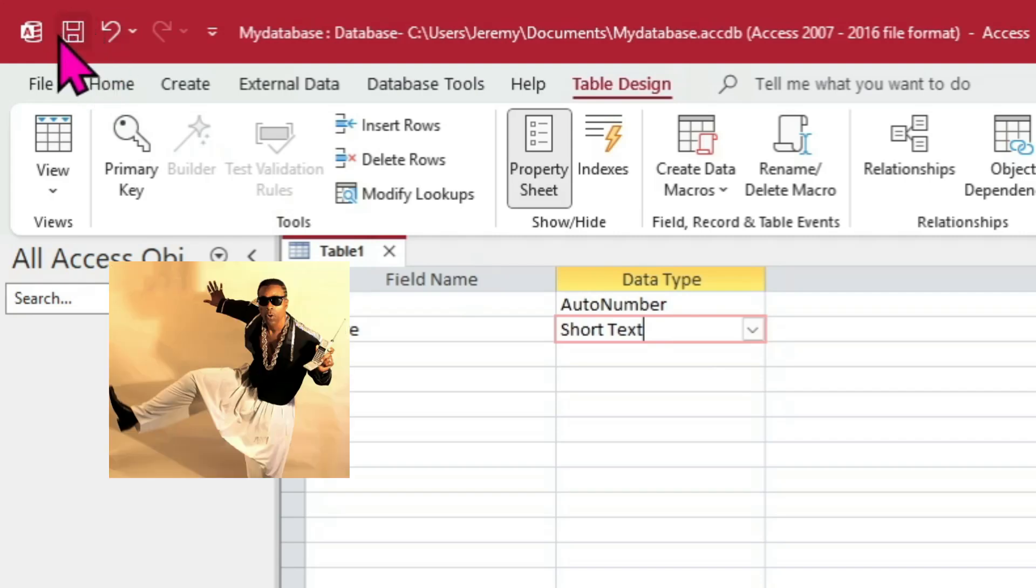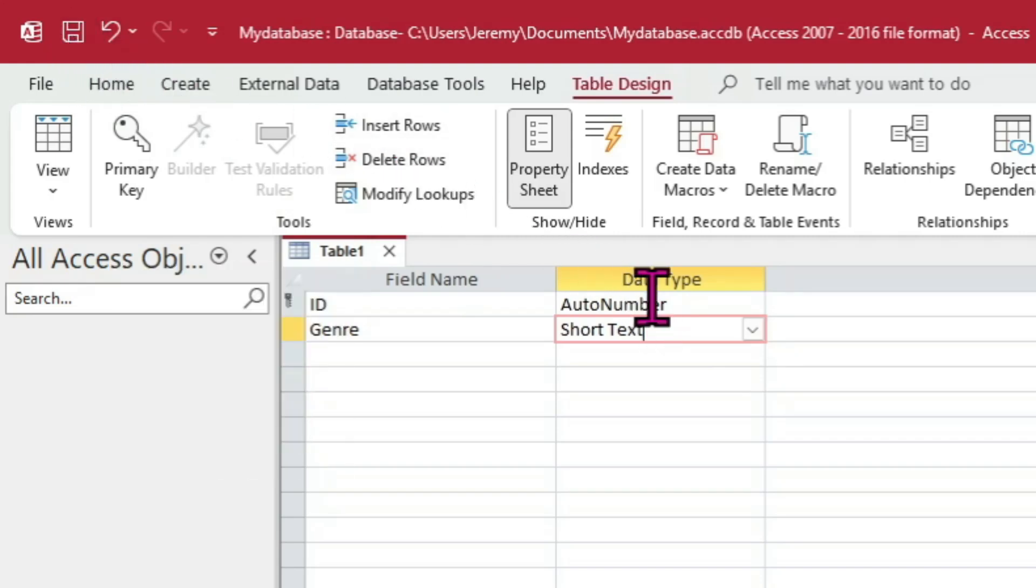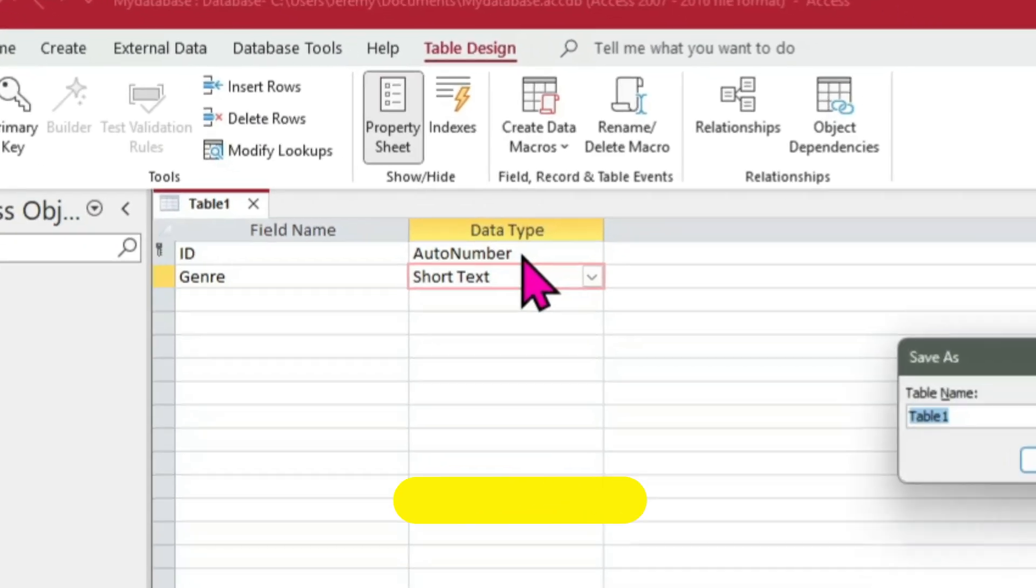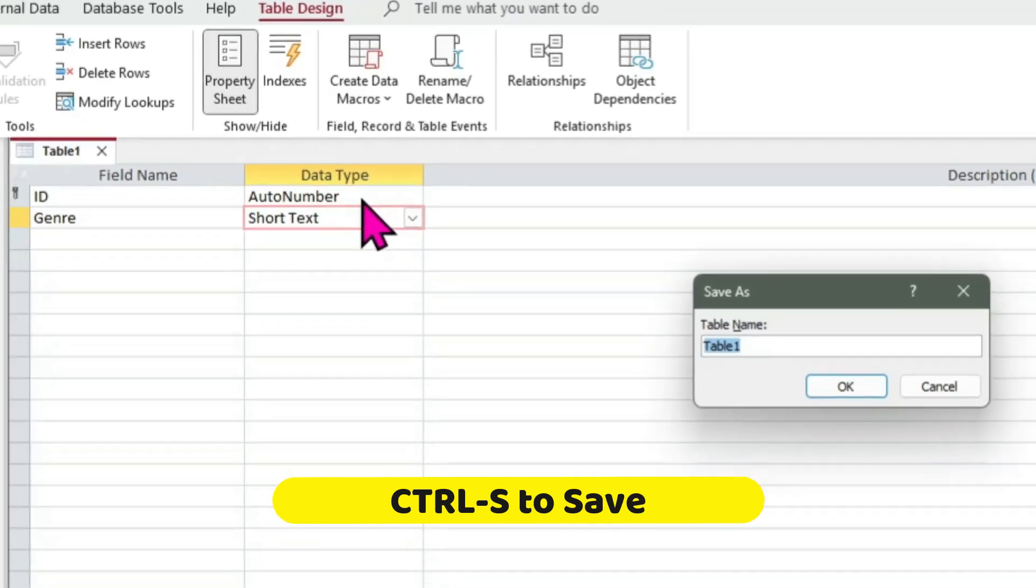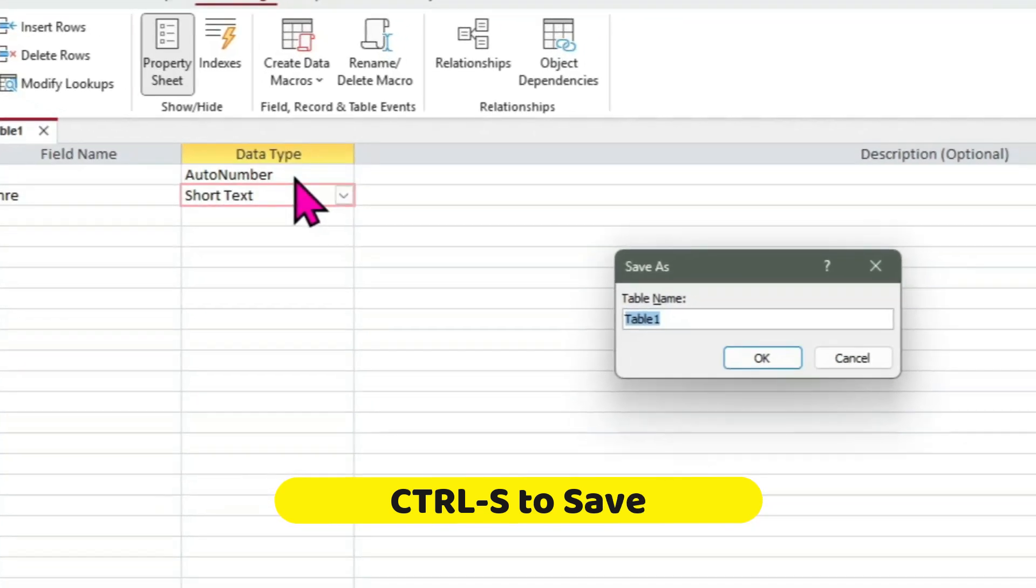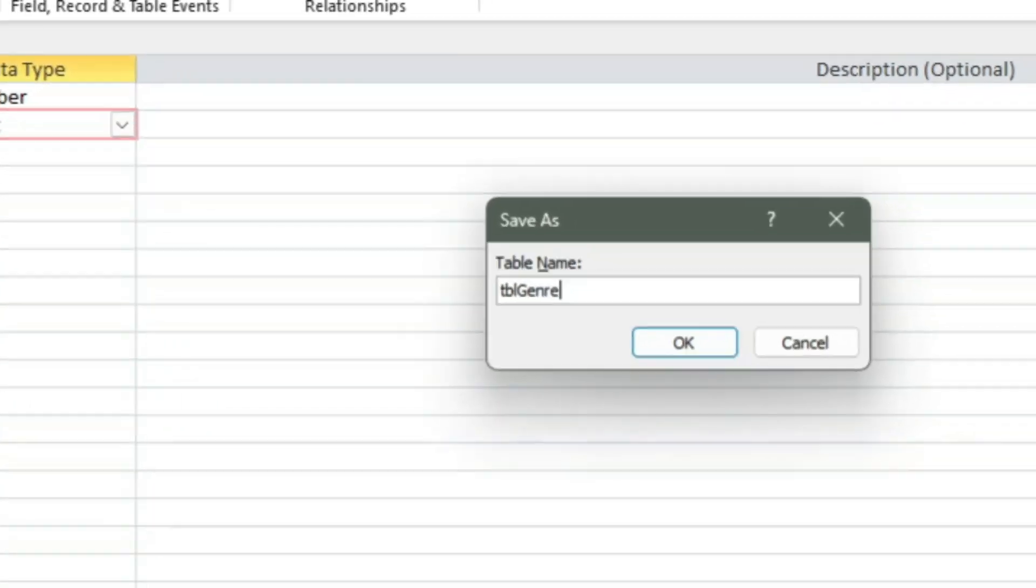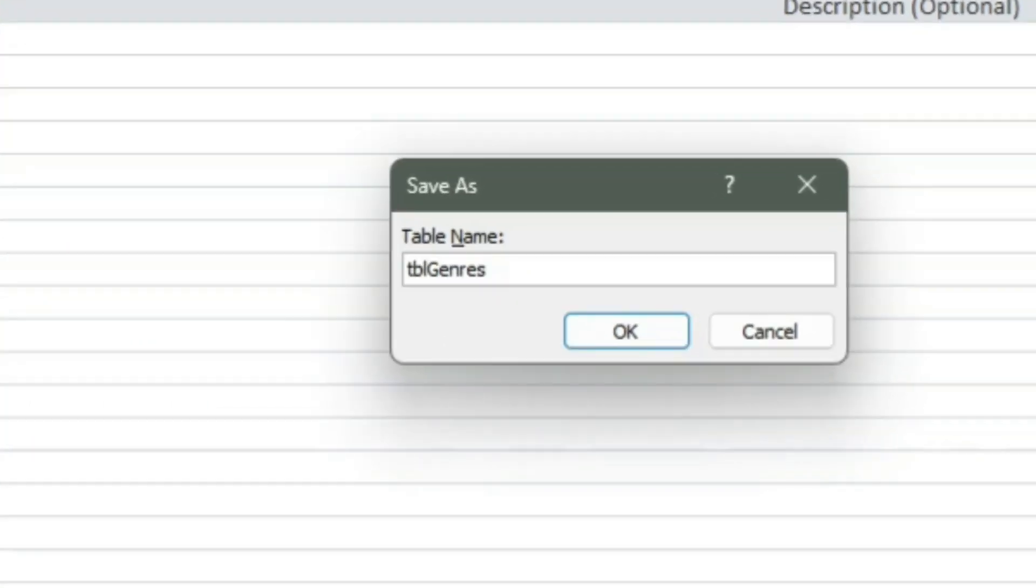Or if we're too legit to quit, we'll click Ctrl+S on our keyboard to save. Give the table a proper name, usually prefixed with the letters tbl, and click OK.